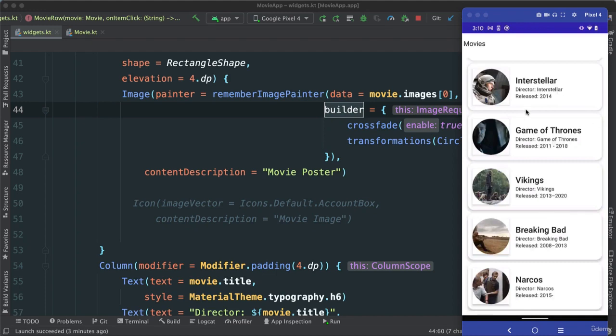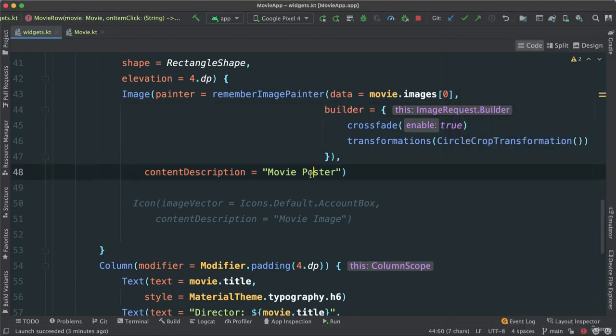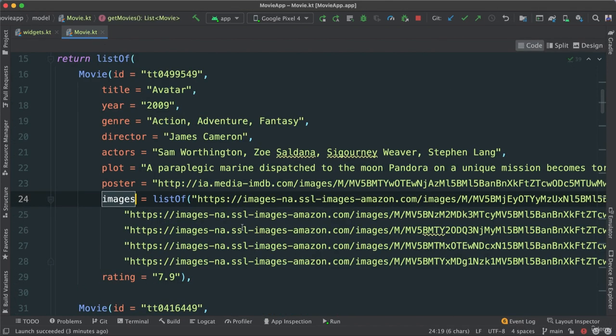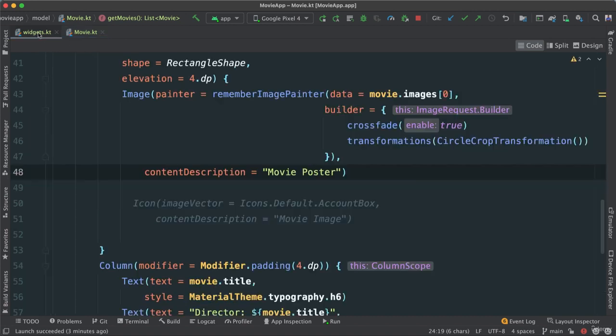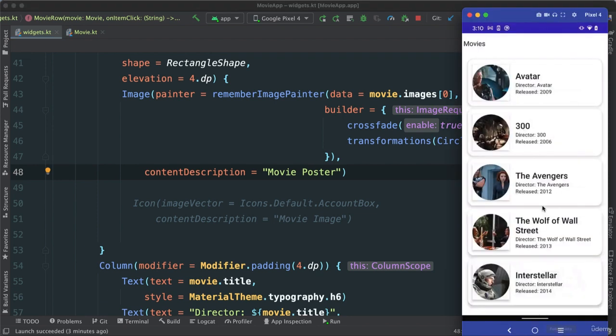Alright, so our user interface is starting to look very good. The next thing we want to do is, we know that our movie has a lot of information. So I'm going to show you something really interesting. What I want to do next is to add a little arrow, down arrow, so when it's clicked, it's going to expand this card to show more information.